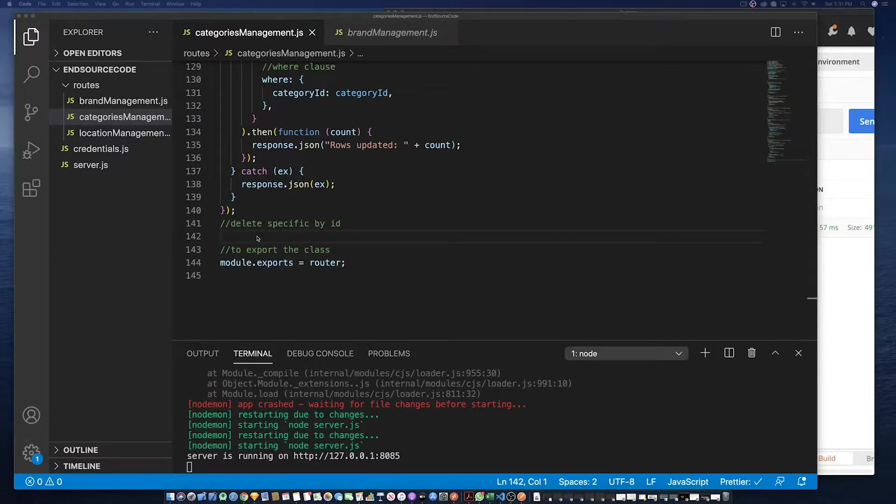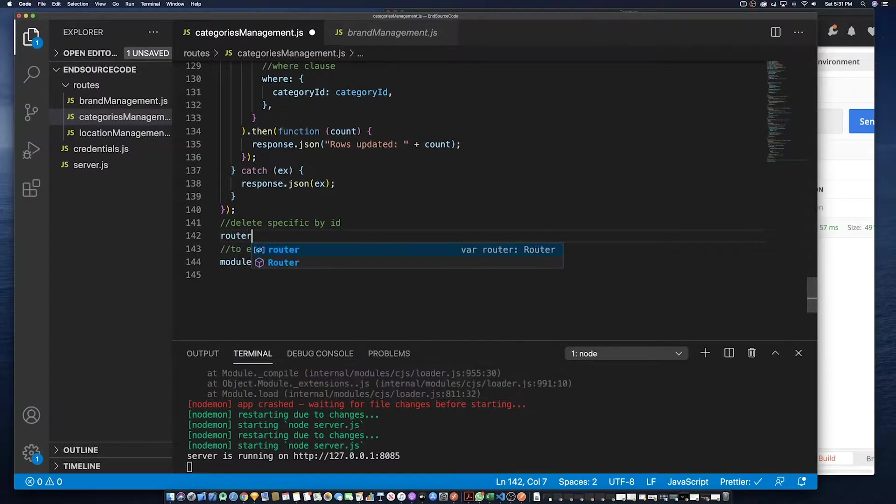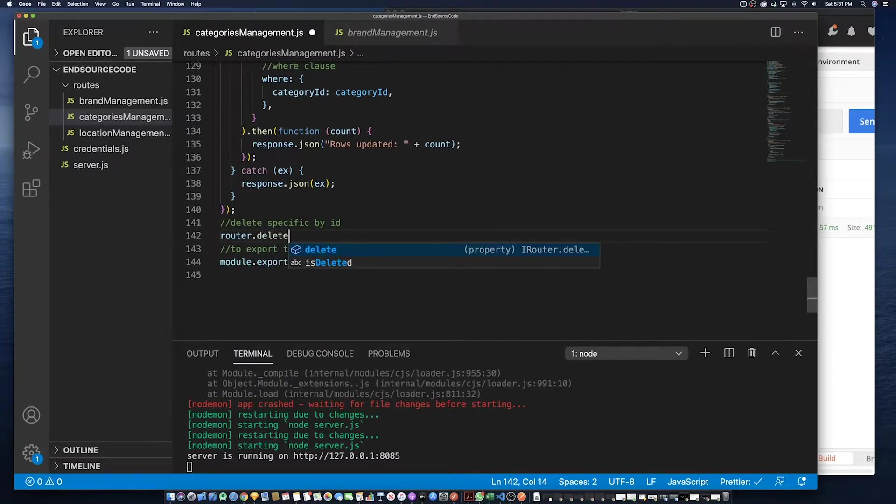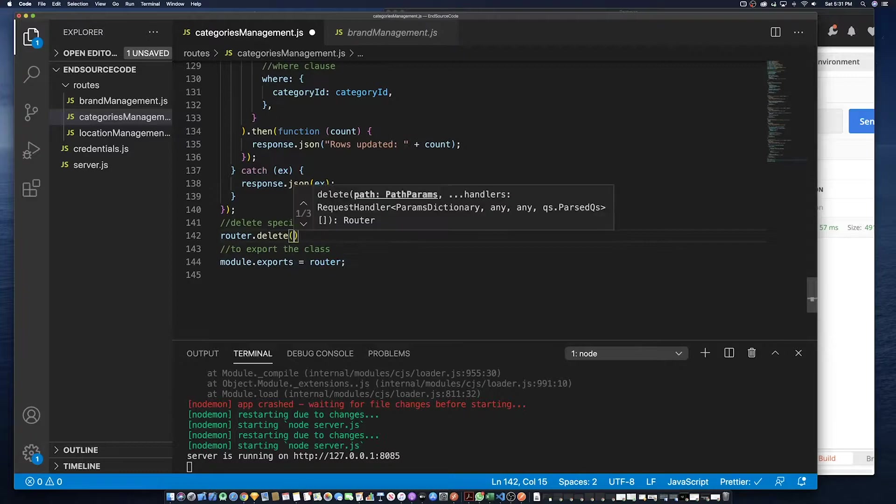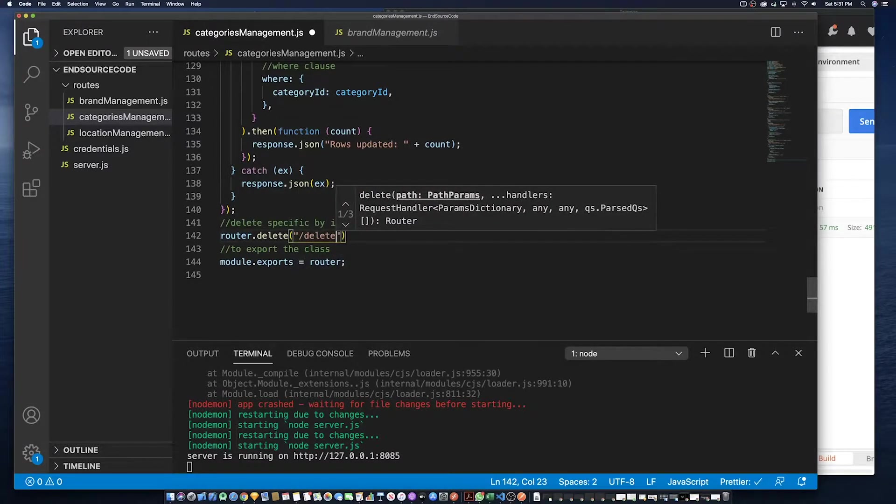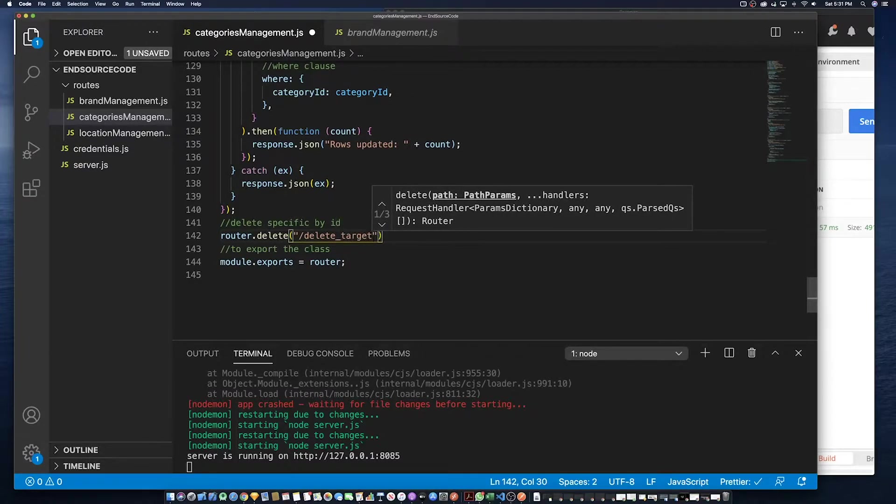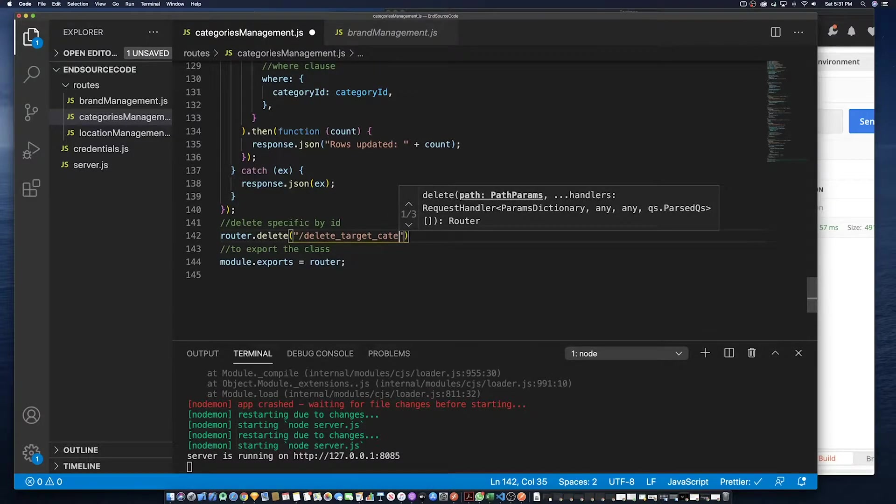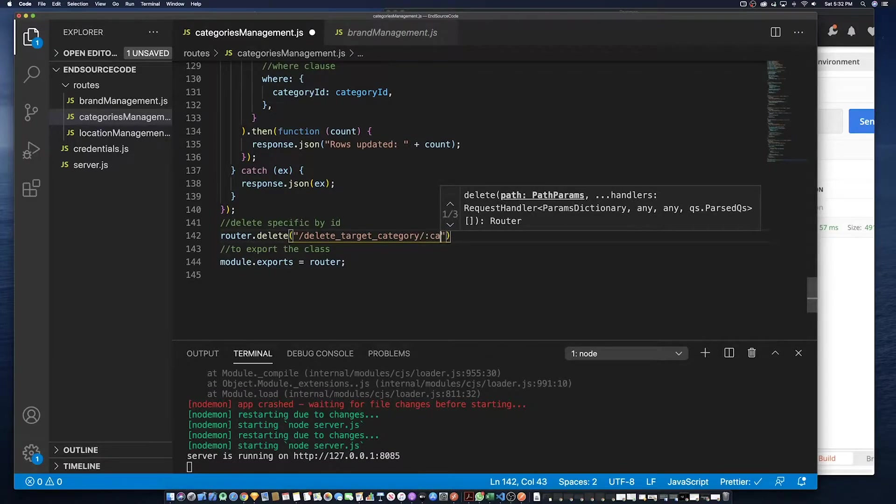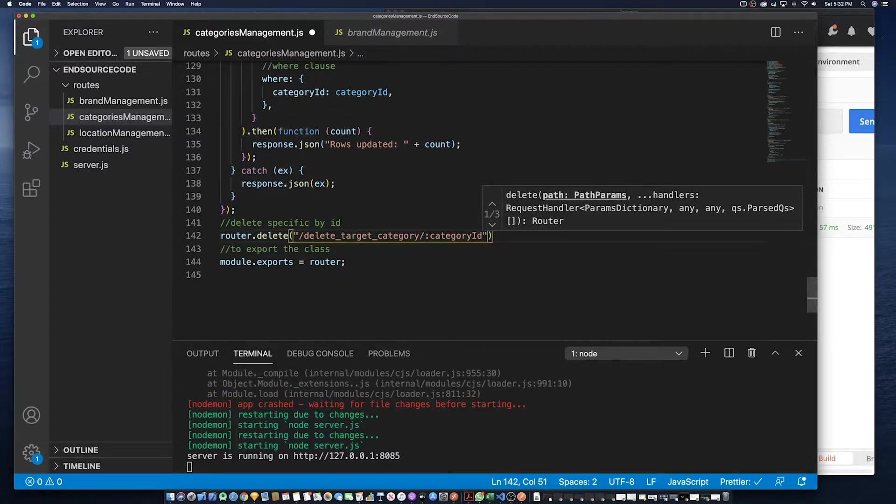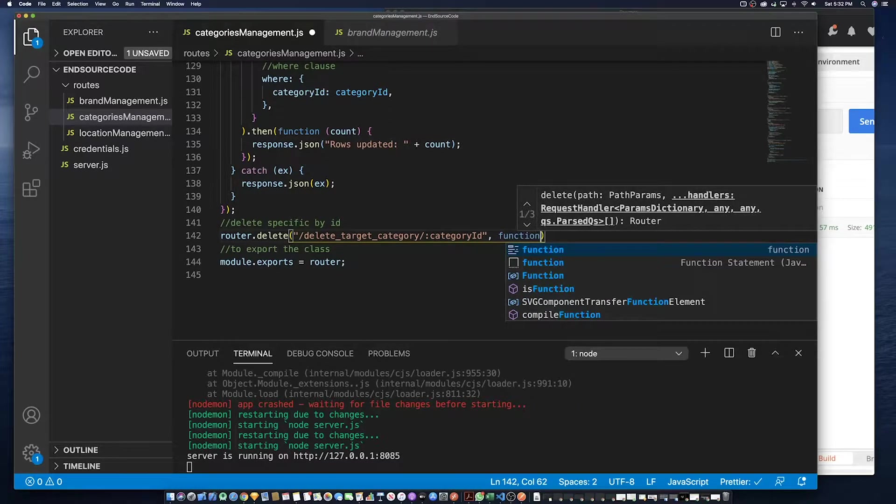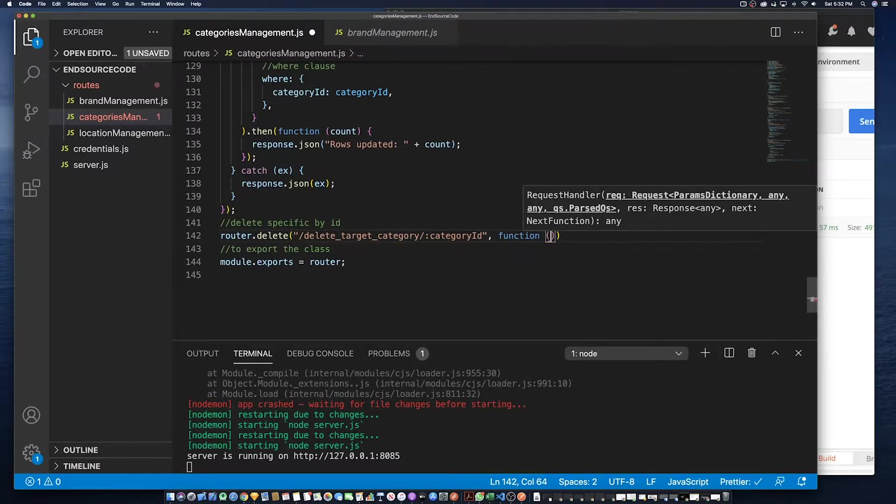So to do this we're going to call the router dot delete verb. Then we're going to specify the name of this endpoint slash delete target category. Then we need to specify the ID of that category as well as we need to create a function and take a request and return a response.